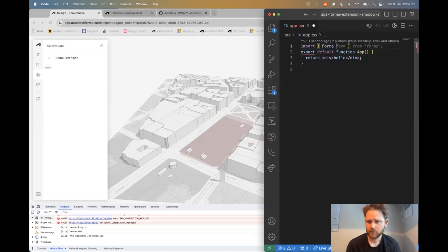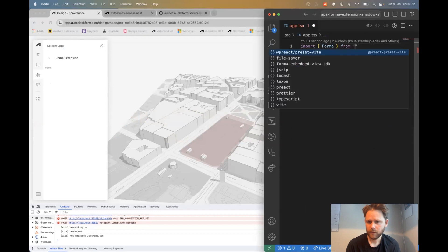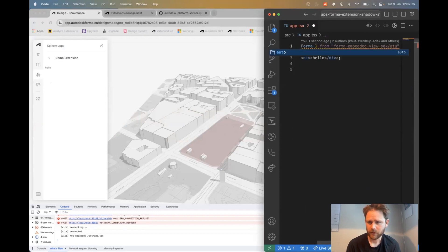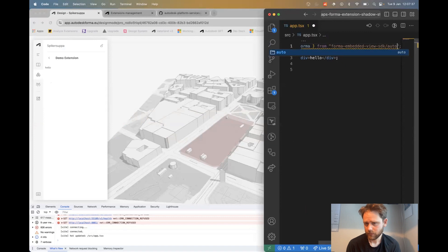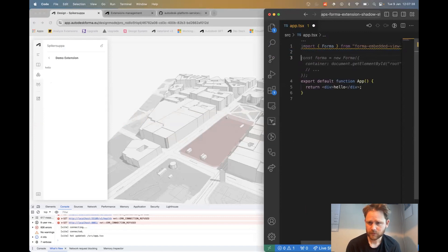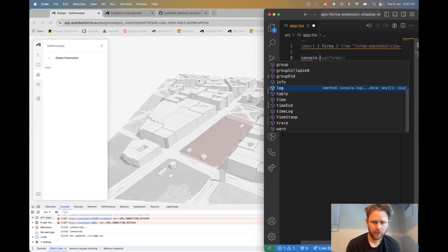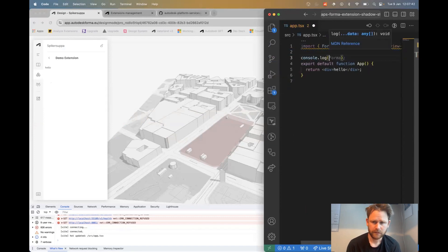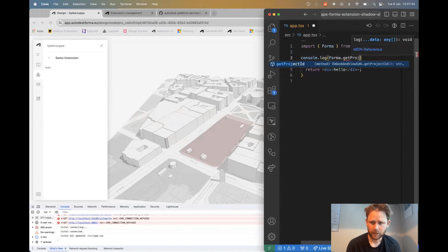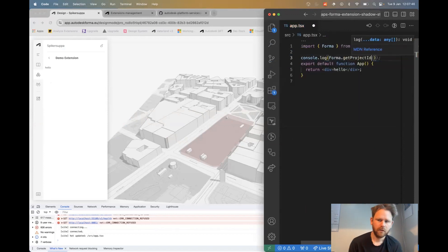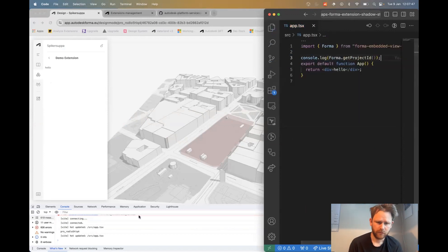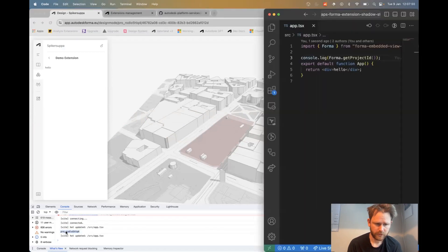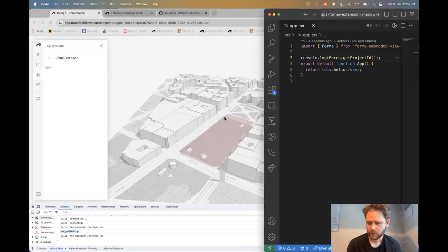And then to use Forma, I install and use the Forma API or SDK, which is an npm package that we published. And then I can easily interact with the API. And here you can see that in the console, I'm printing out the project ID that we copied into the extension panel.